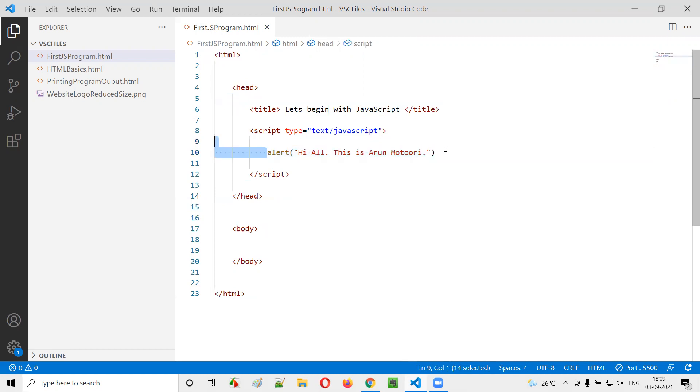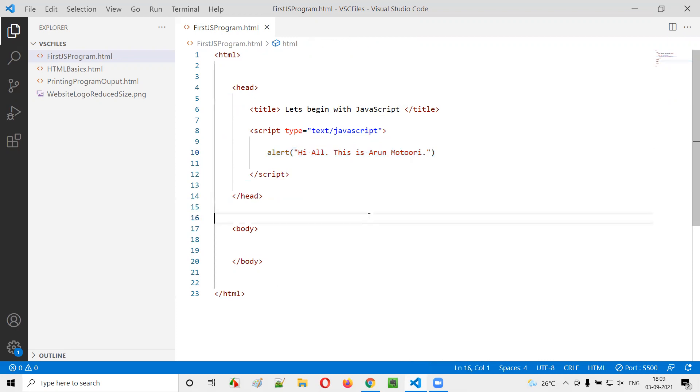Rather, I would like to separate this. I don't want to write the JavaScript code in the same HTML file. How to do that? For that, create a new file.